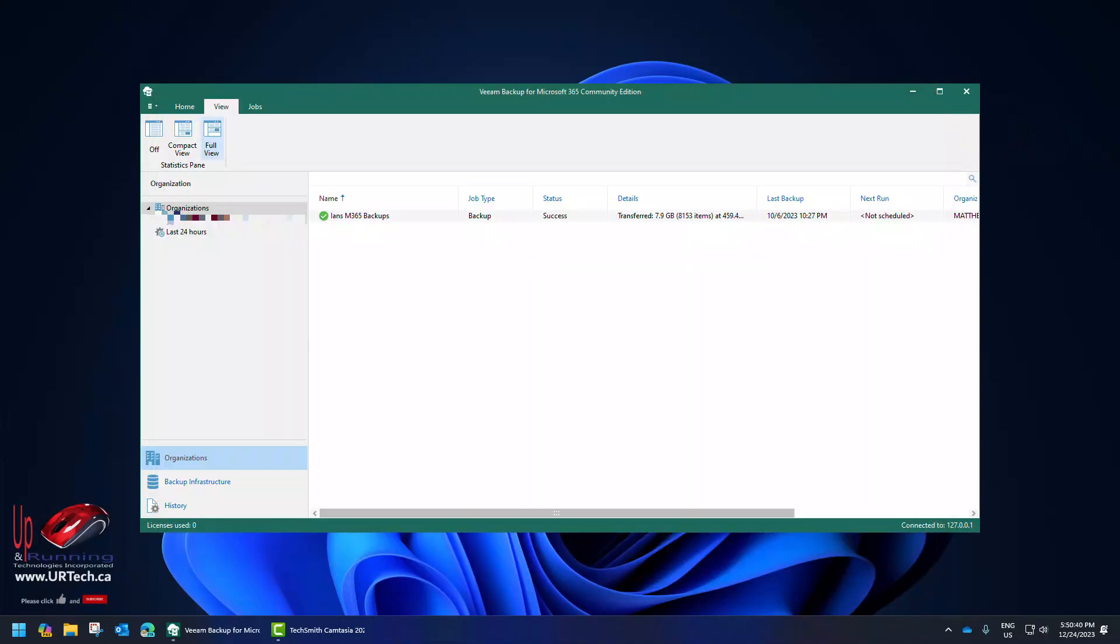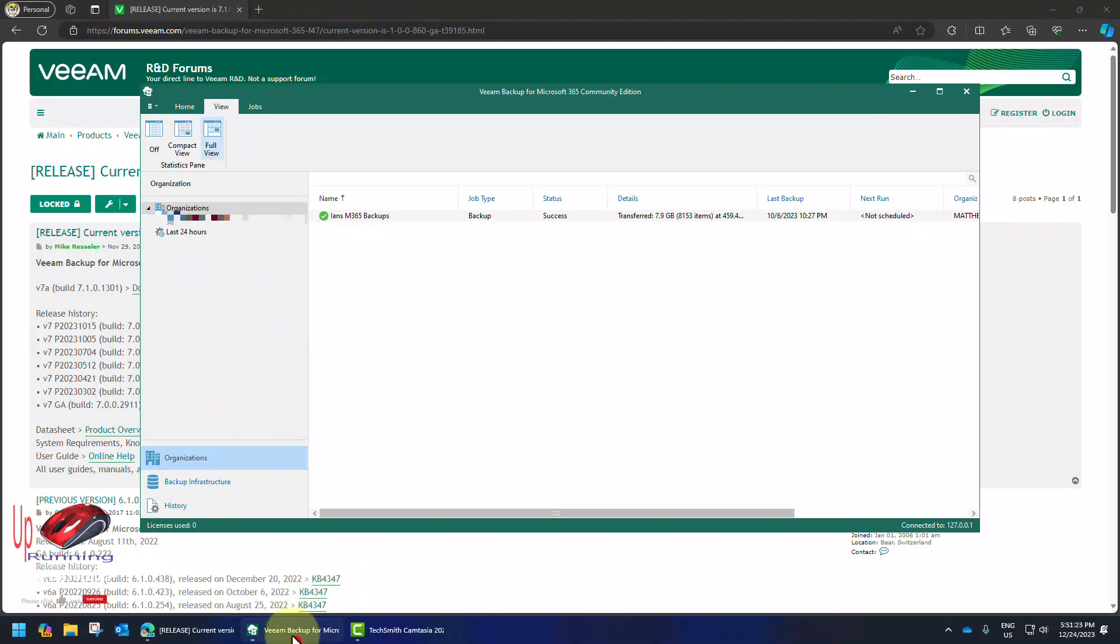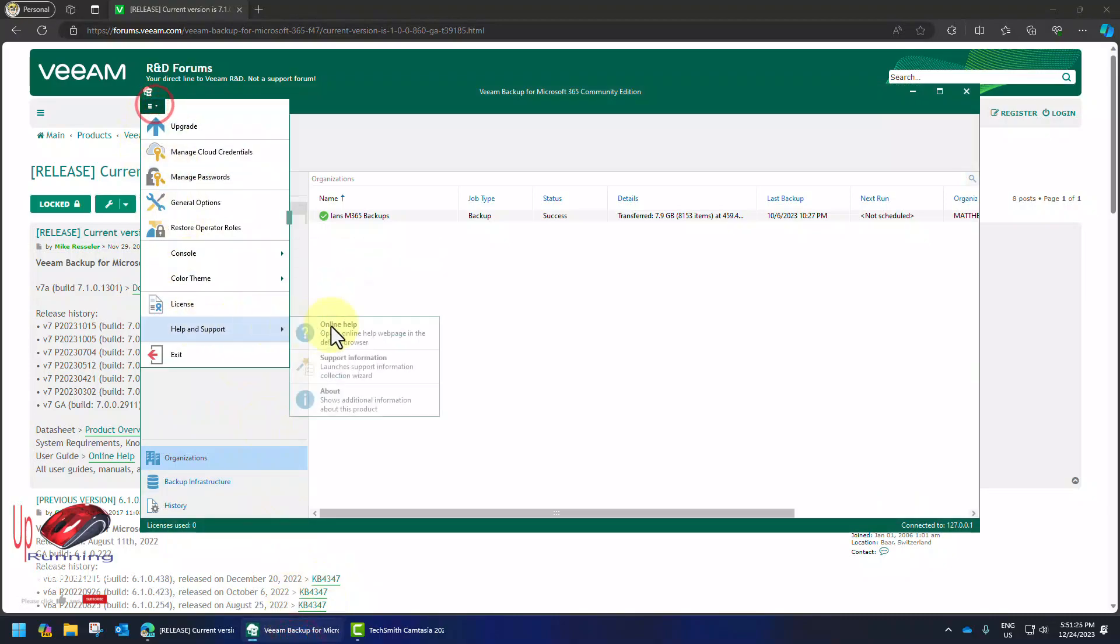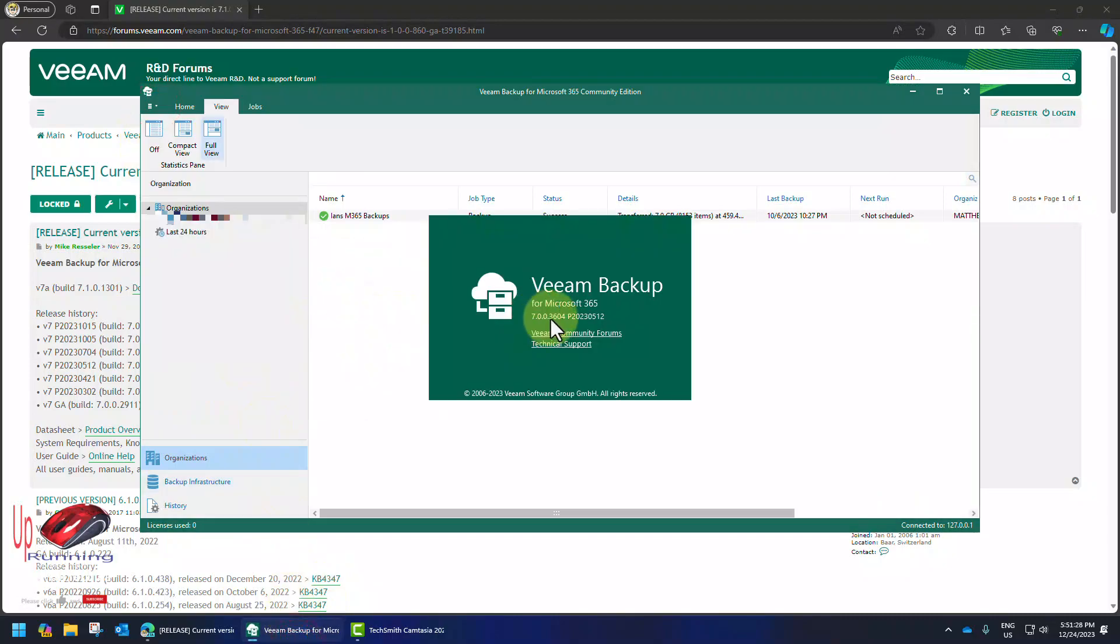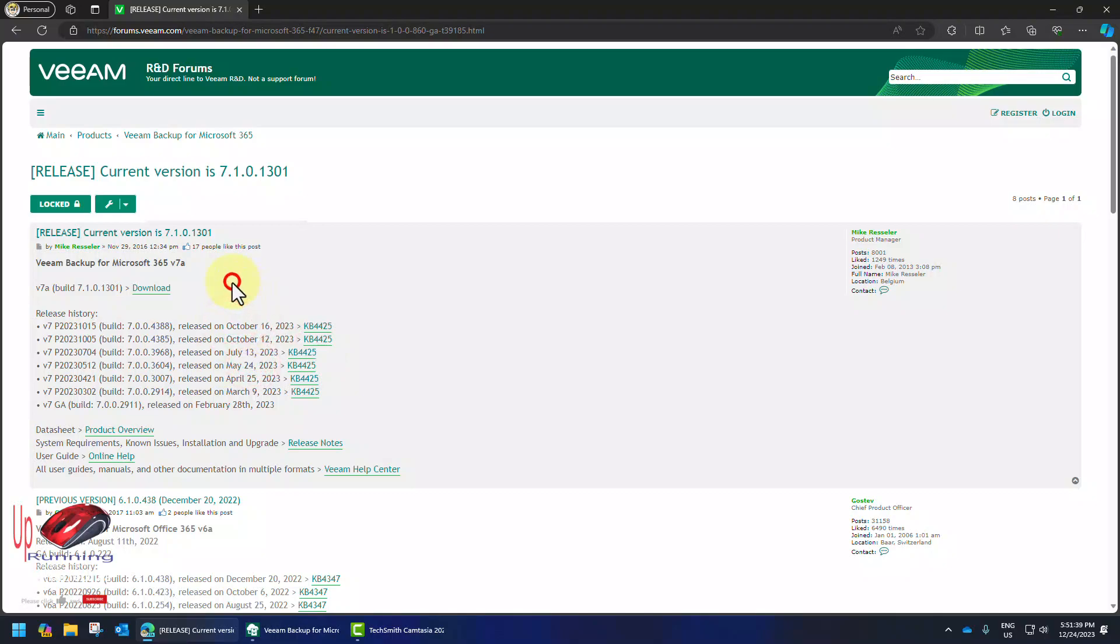Next thing is make sure you go through the README. So in our case we're going from Veeam 7.0.0.3604 to 7.1 and you can see that is about six months. And has anything changed? Probably.